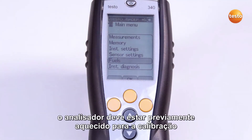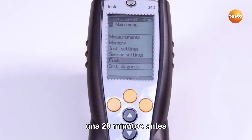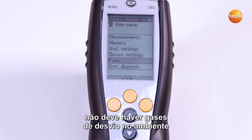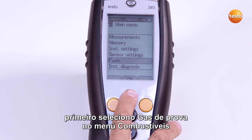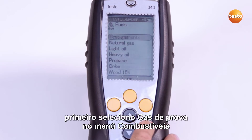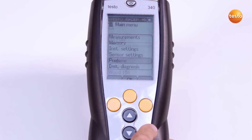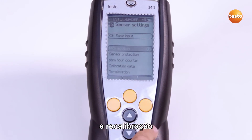The measuring instrument should be heated up for calibration, which is why we recommend switching on the Testo 340 20 minutes beforehand. Also, during the zeroing phase, there must be no interfering gases in the ambient air. First I select Test Gas in the Fuels menu. Then in the main menu, I select Sensor Settings and Recalibration.